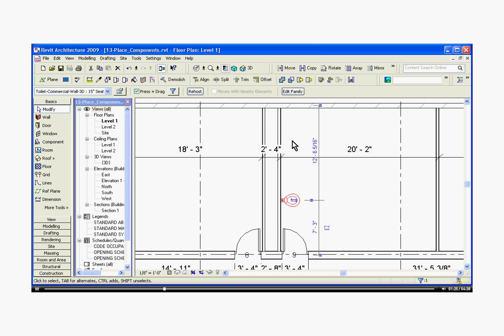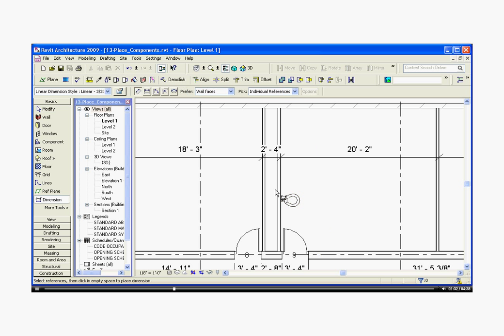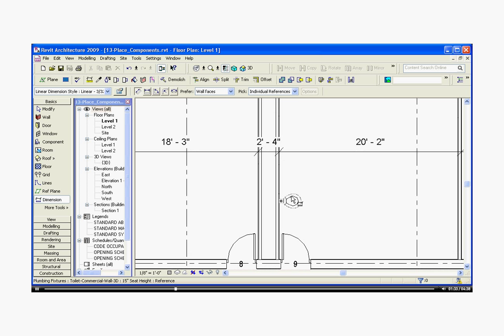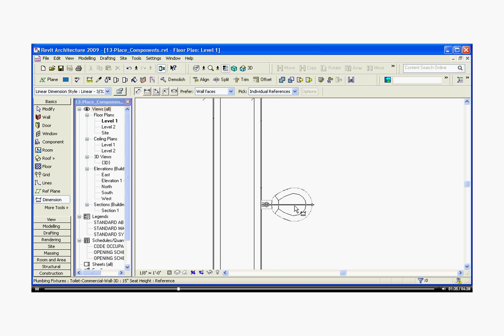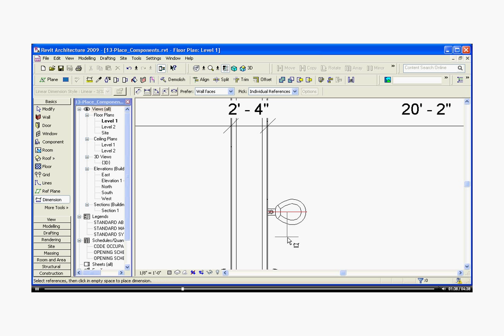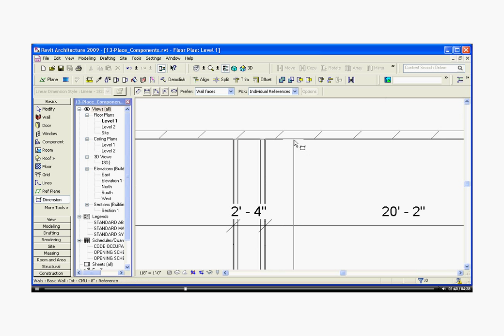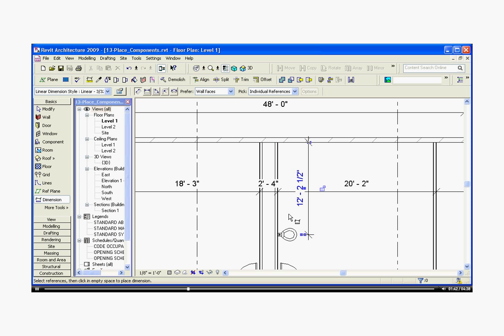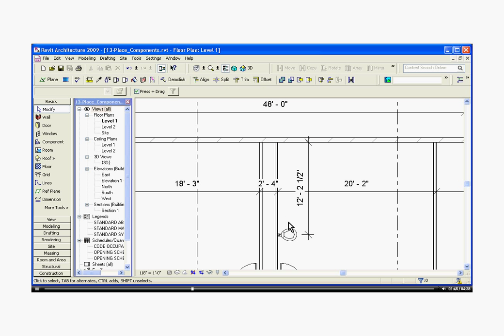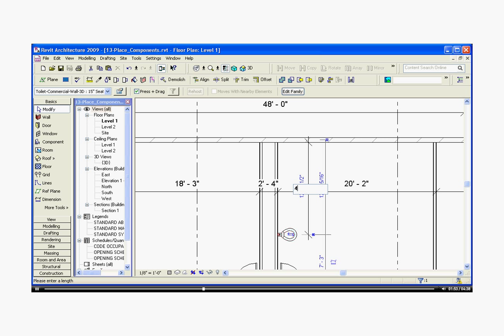Once it's placed, the best way to precisely place the component is to dimension it and then change the value of the dimension. So I'll go over to the dimension tool, hover over the component, and it should highlight a reference plane for you to snap to. Click to start the dimension, click again, then click a third time to place the dimension. If I select the component, it will highlight the dimension that's associated with it. Then I can click the dimension and change its value there.